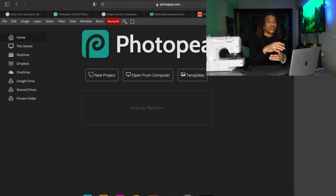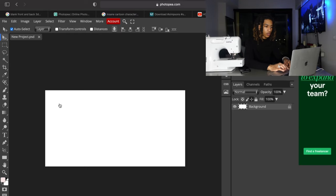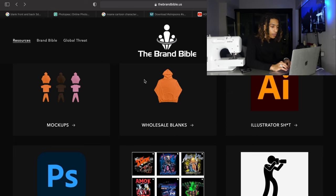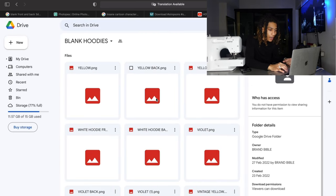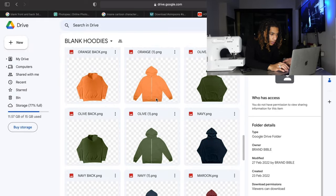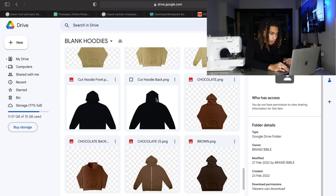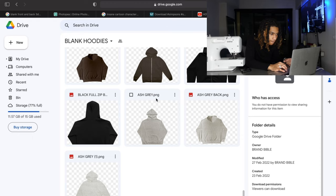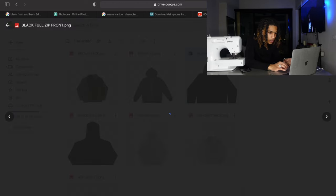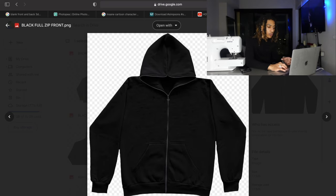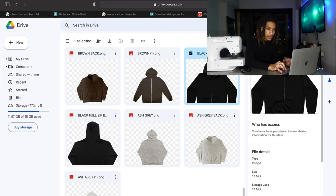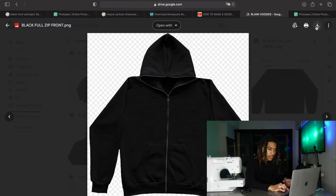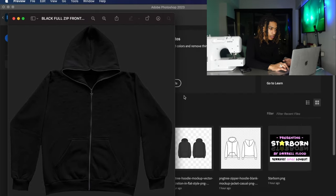I use Photo PA — it's up to you, but in my opinion it's just the easiest one and it's free. The first website you want to go to I'll put in the description as well — let's call it the brand bible. We're gonna go ahead and start up our mock-up. We're gonna go to blank hoodies. You can choose whichever one you like. I'm gonna go ahead and go with the black one — you just can't go wrong with the black one. I already have this one downloaded. All you got to do is literally click the download button and it'll download straight to your computer.